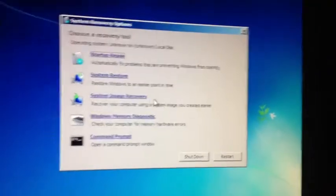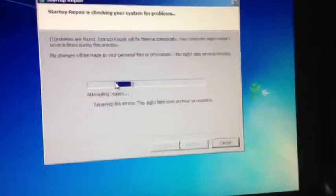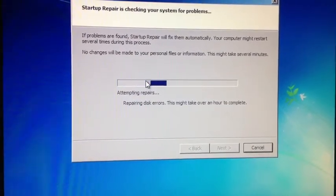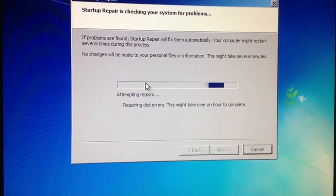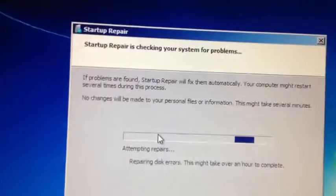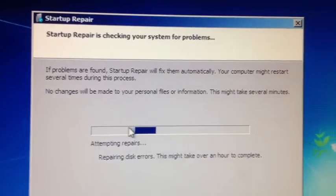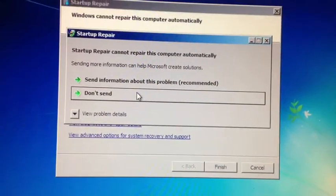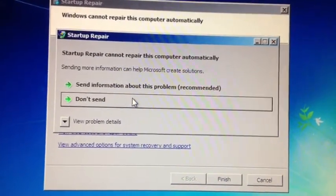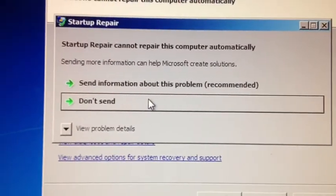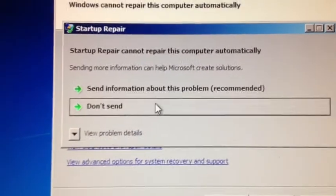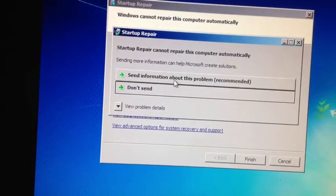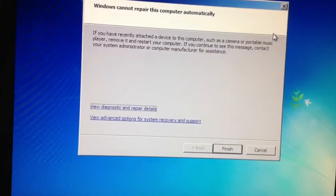And then once I go to Startup Repair, it says Attempting Repairs. And what I don't get, it says if problems are found, it will fix them automatically. And it basically lies because it hasn't fixed them. As you can see, Startup Repair cannot repair this computer automatically, which it basically just lied to me. Which I thought was pretty funny. But anyway, that doesn't work.